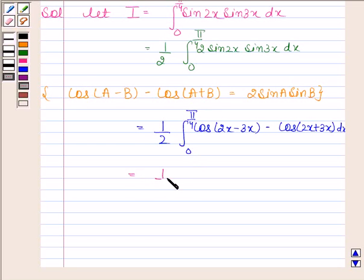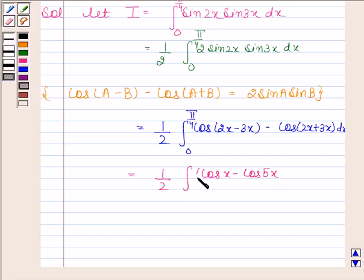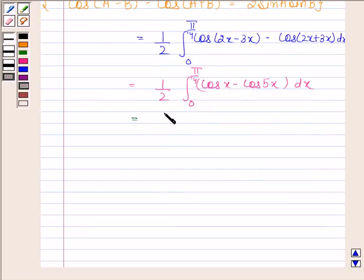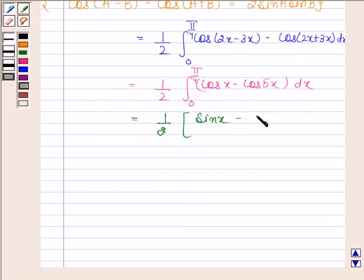This is equal to 1 by 2 into the integral of cos x minus cos 5x from 0 to pi by 4. Now, the integral of cos x is sin x, and the integral of cos 5x is sin 5x divided by 5.